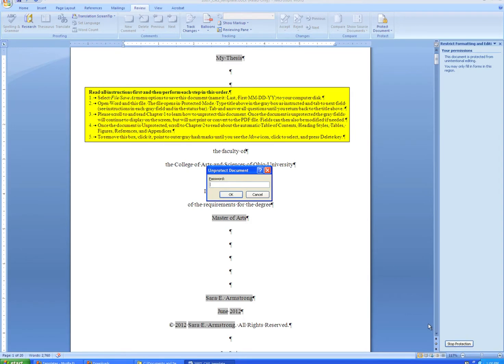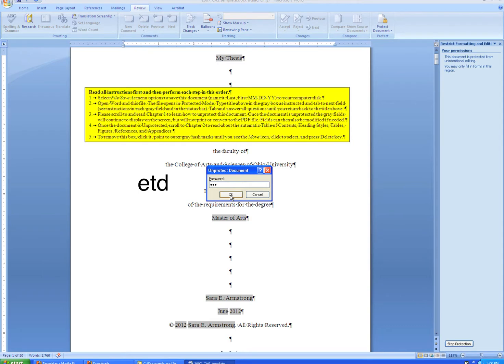The password box appears, and the password is always ETD in lowercase letters. This is the same password for all theses and dissertation templates.